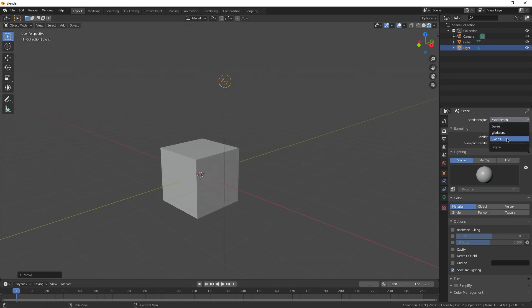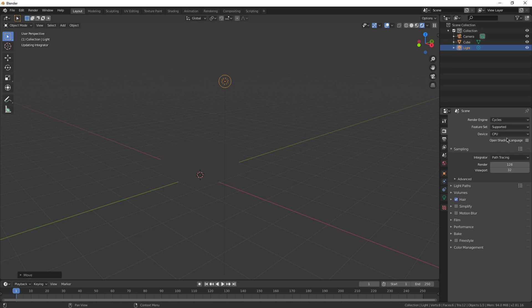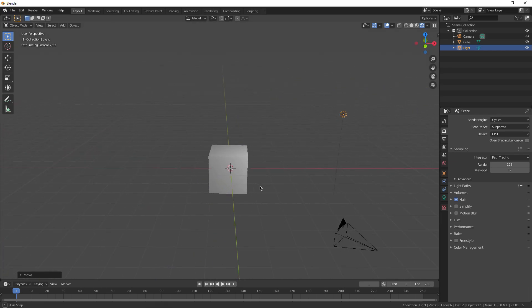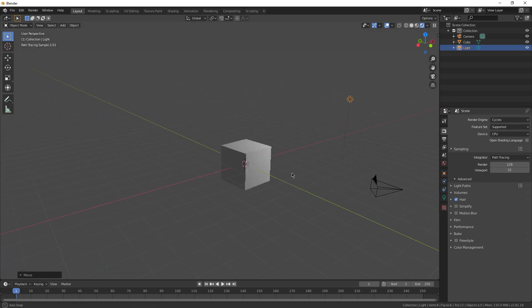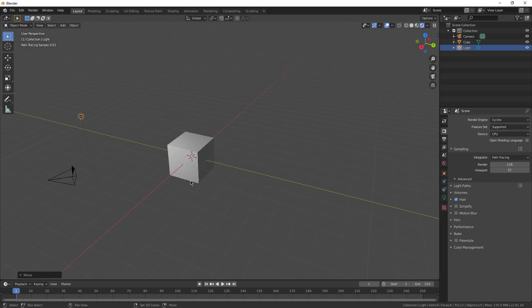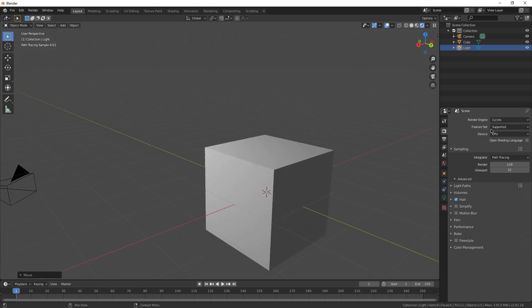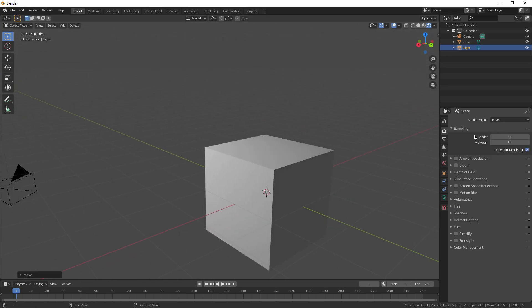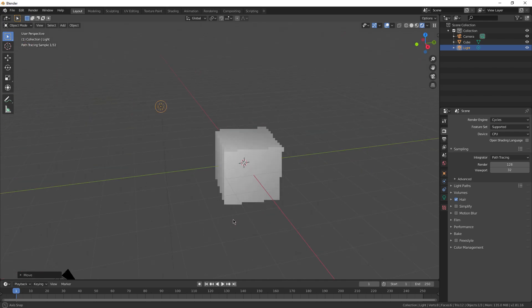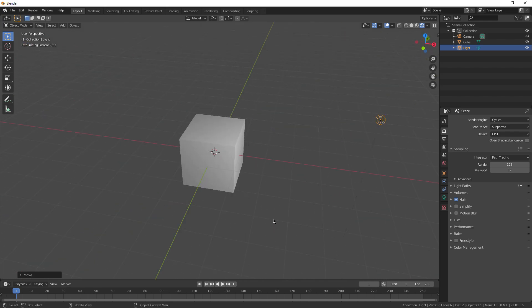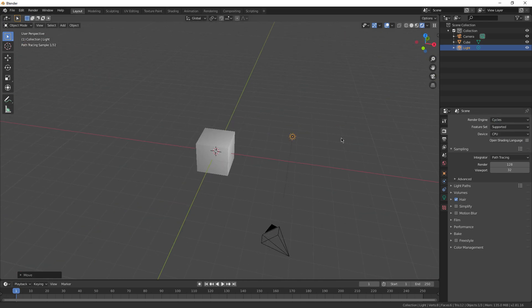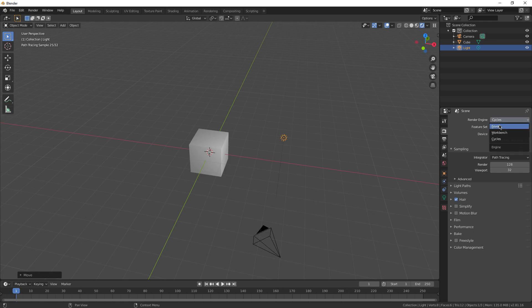Cycles is going to be really taxing on your computer. This is the high-quality one. You can see I'm already starting to lag. You might even hear my PC fan going crazy in the background. But you can see just from this one, the lighting looks way more realistic than it does in Eevee. The shadows have more of a gradient to them. So Cycles is for really high-quality renders.